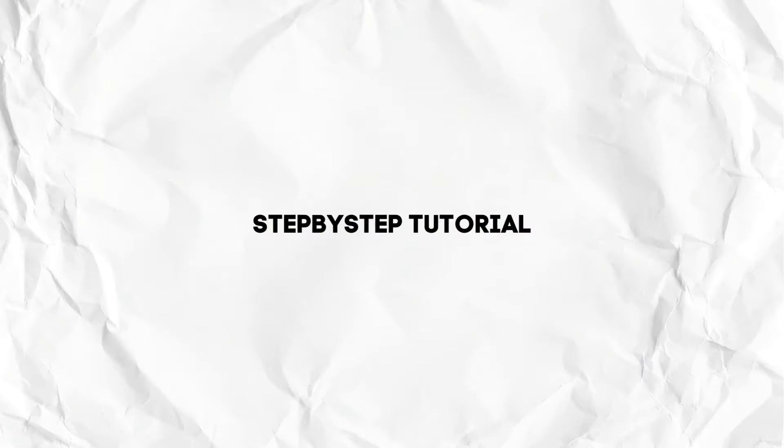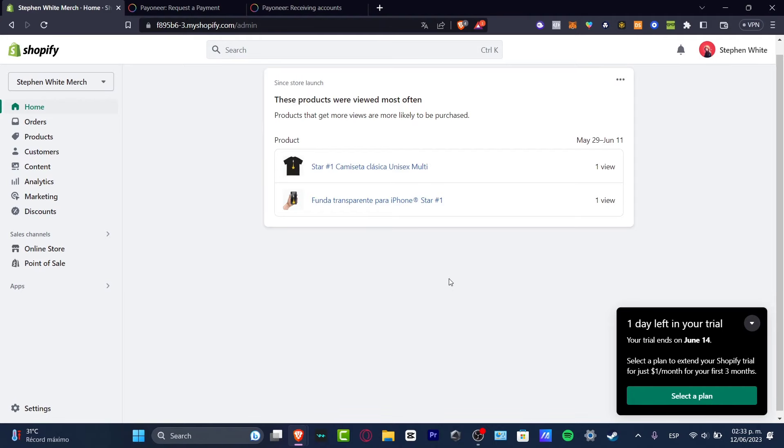There's actually two ways we can do this. The very first and most easy way is just to download and choose the payment options from your Shopify. But sometimes, depending on the country you're currently living, this one is not going to be available for all of you.